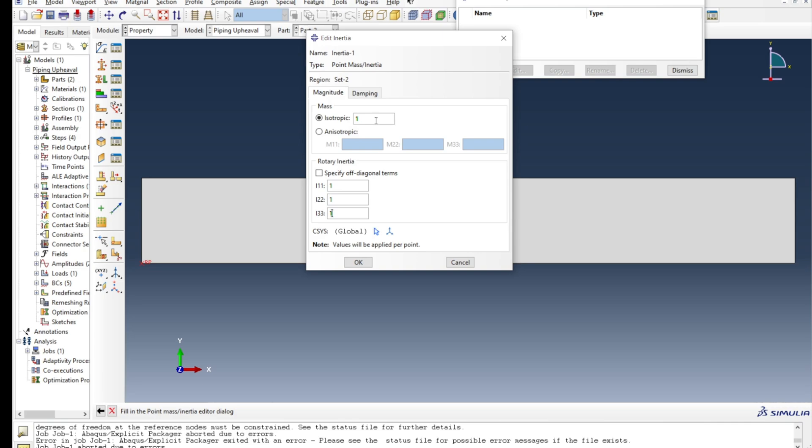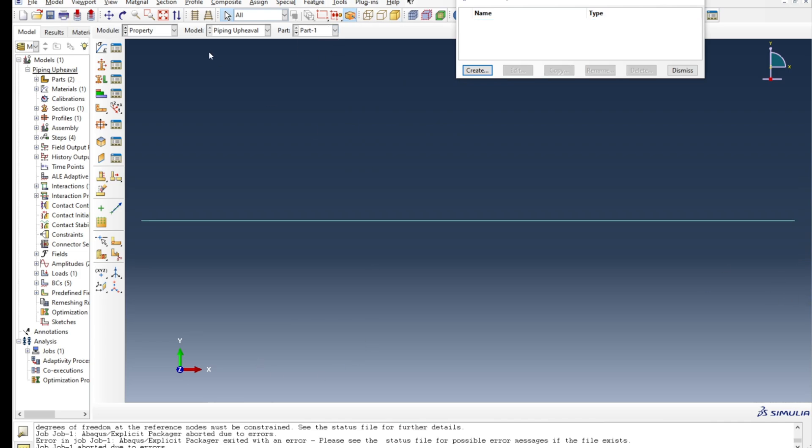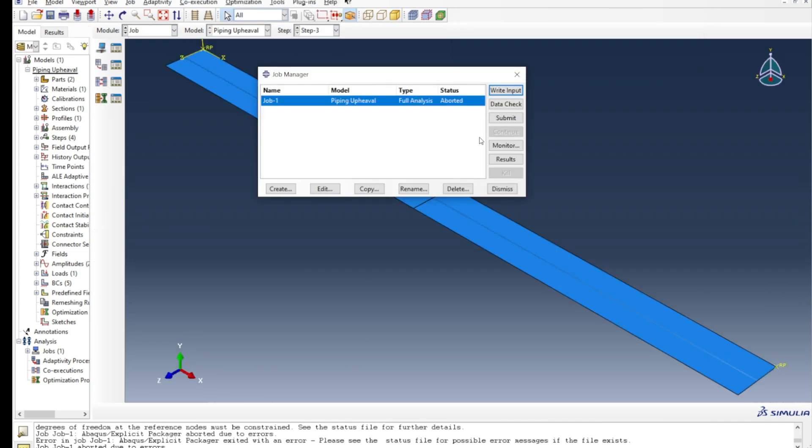Again, you can go back to the manual and see what these values really refer to. But since there is no rigid body motion here for the case of this seabed, it should be fine. I press OK and I think there is no other reference point here. So now if I go back to job and then submit again.